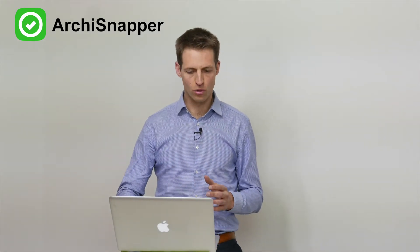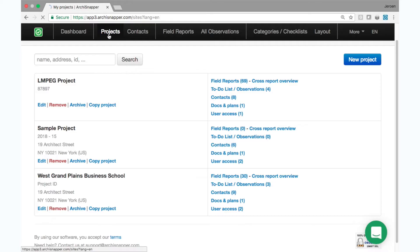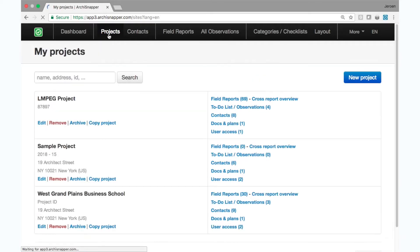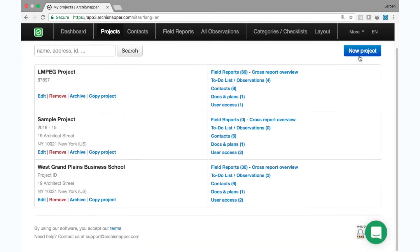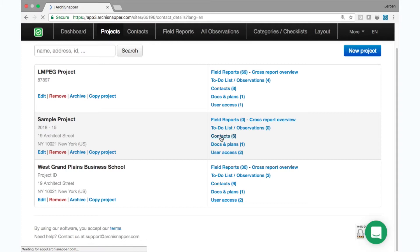We start with the online account here and we see a list of projects. You can add new projects from here. You can also add contacts to your projects.